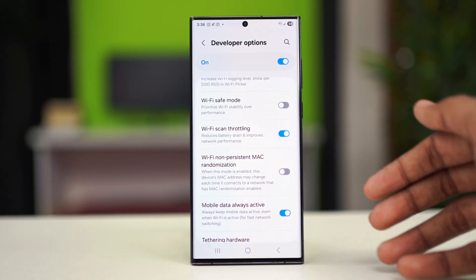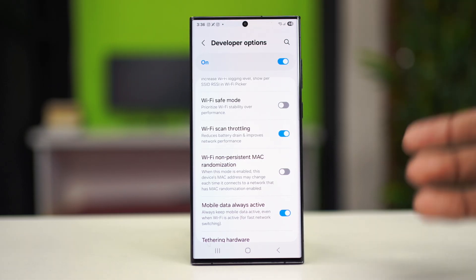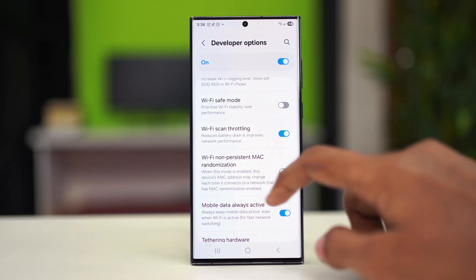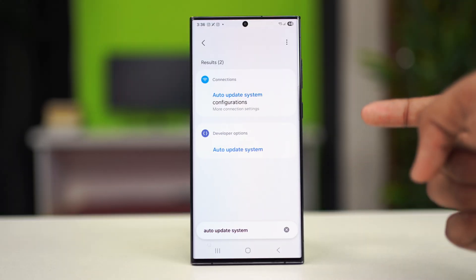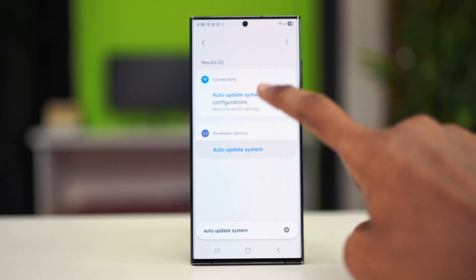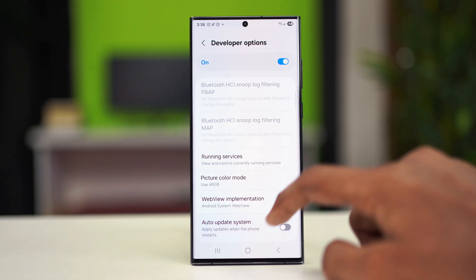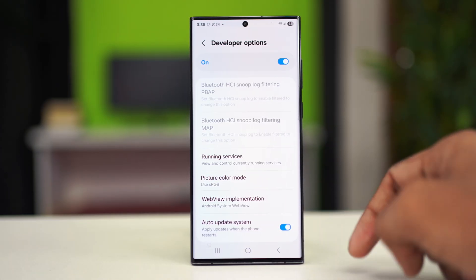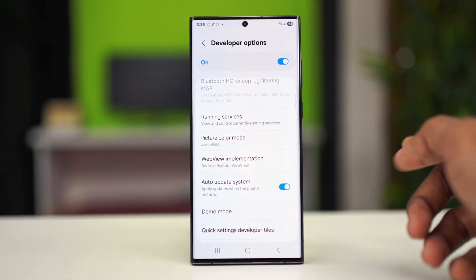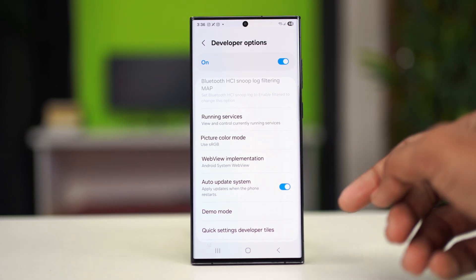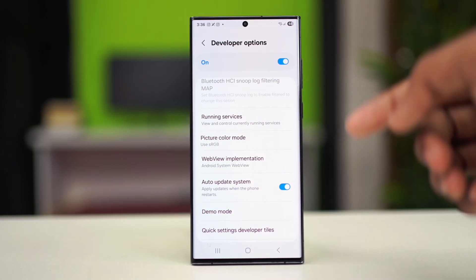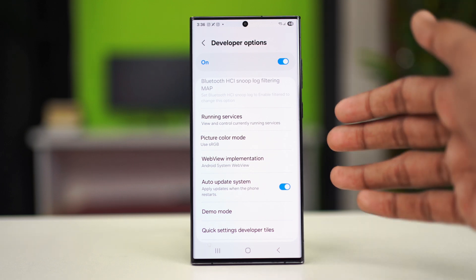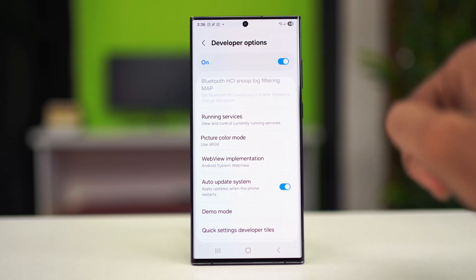If the issue does not get fixed, you can also turn off the auto update system. In the Developer Options you have the auto update system option — tap on it and toggle this feature to the app position. After that your phone will apply updates when the phone automatically restarts. Whenever your phone restarts it will get the update available, so restart your phone after this and hopefully your problem will be gone.